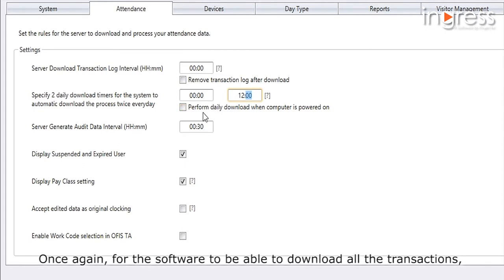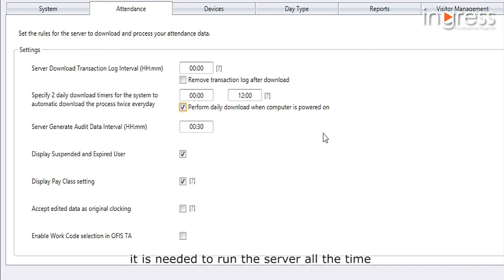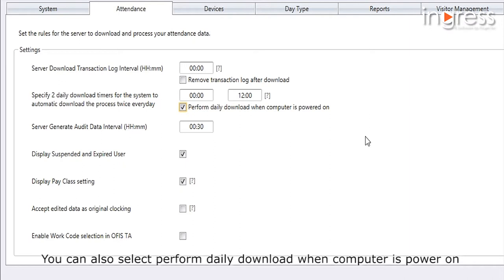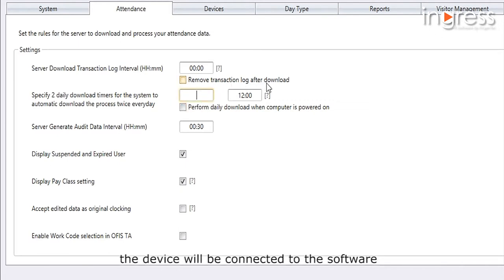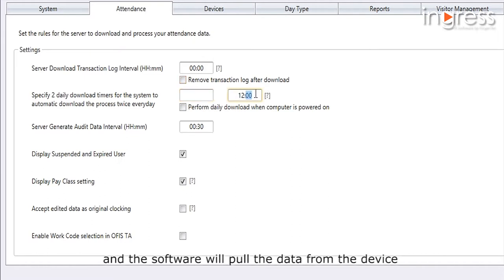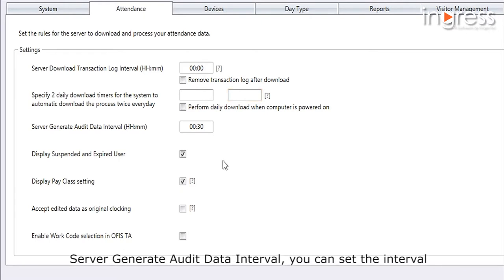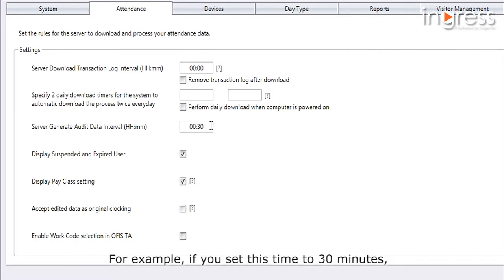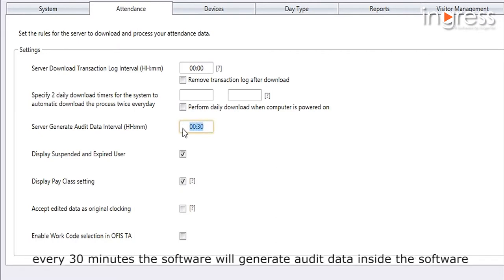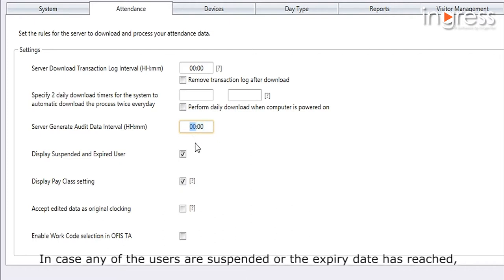For the software to download all transactions, the server must be running all the time. You can also select 'Perform daily download when computer is powered on,' meaning once the computer is turned on and the server is running, the device will connect and the software will pull data from it. The server's 'Generate audit data interval' lets you set how often the server generates audit data — for example, every 30 minutes.